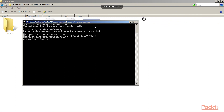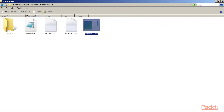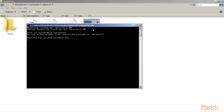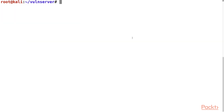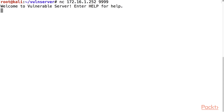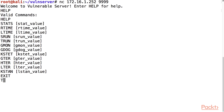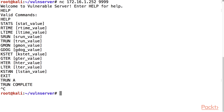Here is the Windows server running the software. I'll stop it and restart it — just double-click on the vuln server and it's now listening. If you go to your Kali machine, you can connect here on port 9999. Help shows you the list of commands, and TRUN followed by any reasonable length string just gives you the TRUN complete message.